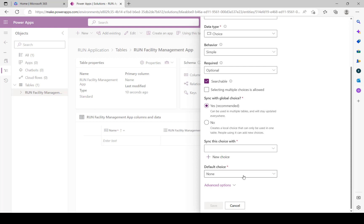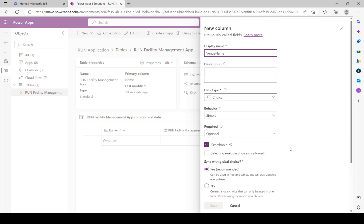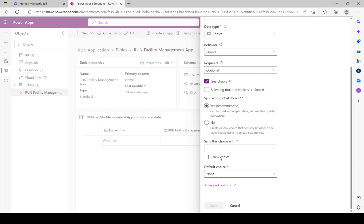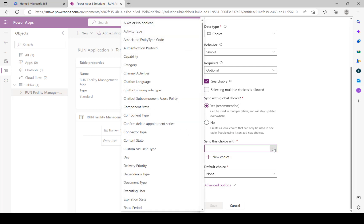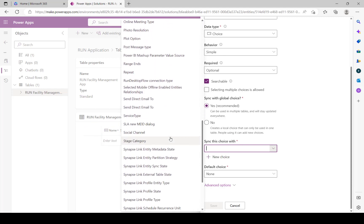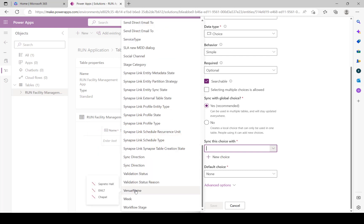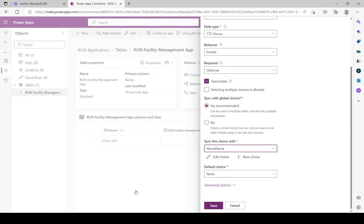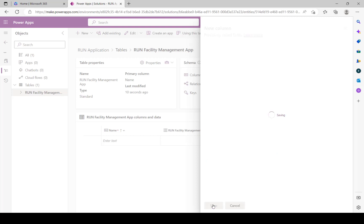For the default choice, we are not setting any value as the default. For allowing multiple selections at the same time, that is not needed here. For 'Synchronize choice with', we created a choice called Venue Name - type 'V' to find it and click on it to sync. Then click Save. The Venue Name column has now been created.